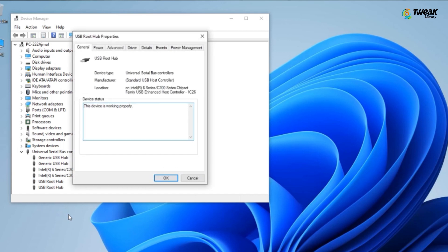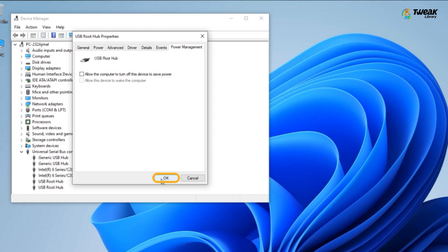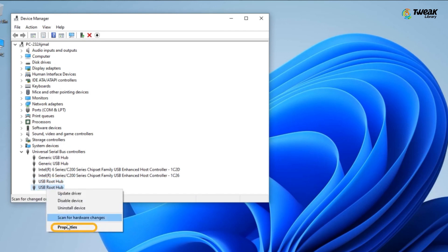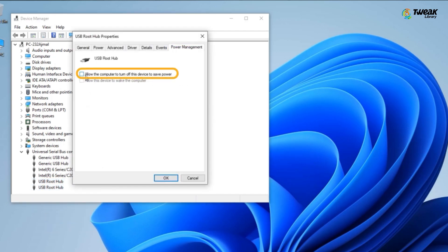In this window, head over to the Power Management option for the USB Root Hub. Simply uncheck the box that allows the computer to disable the USB ports. Repeat the process for other USB Root Hub options if available. Save by pressing OK and restart the computer. Now, your USB should be functional at all times.